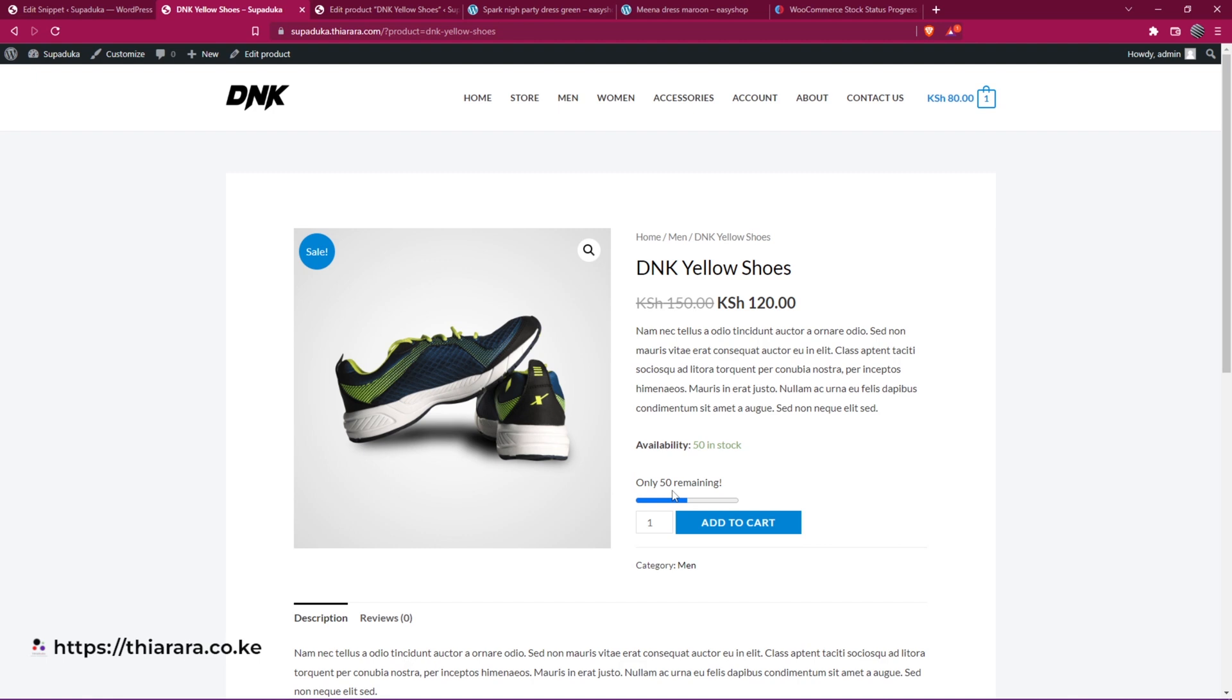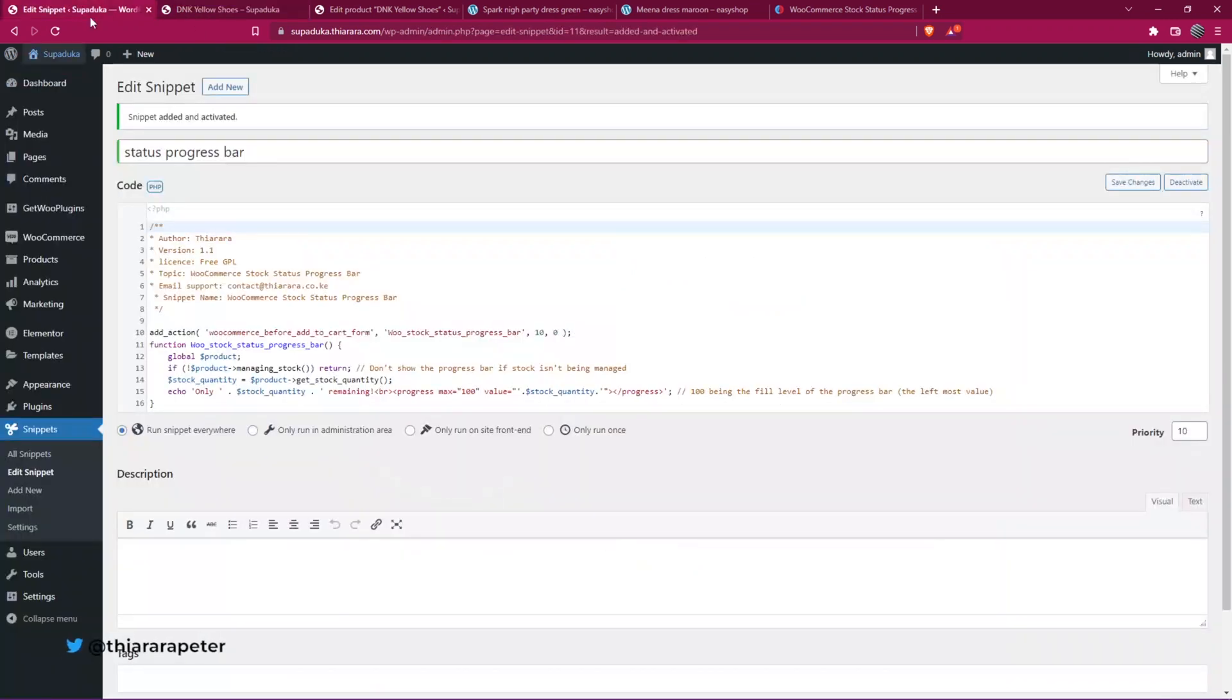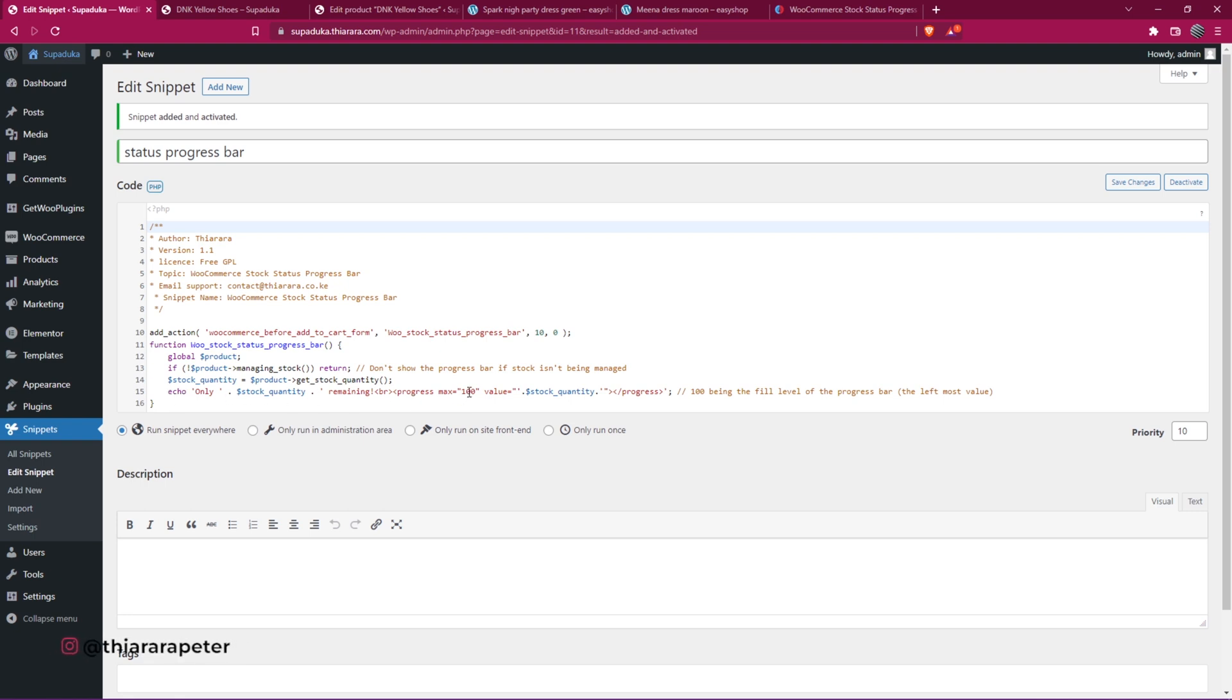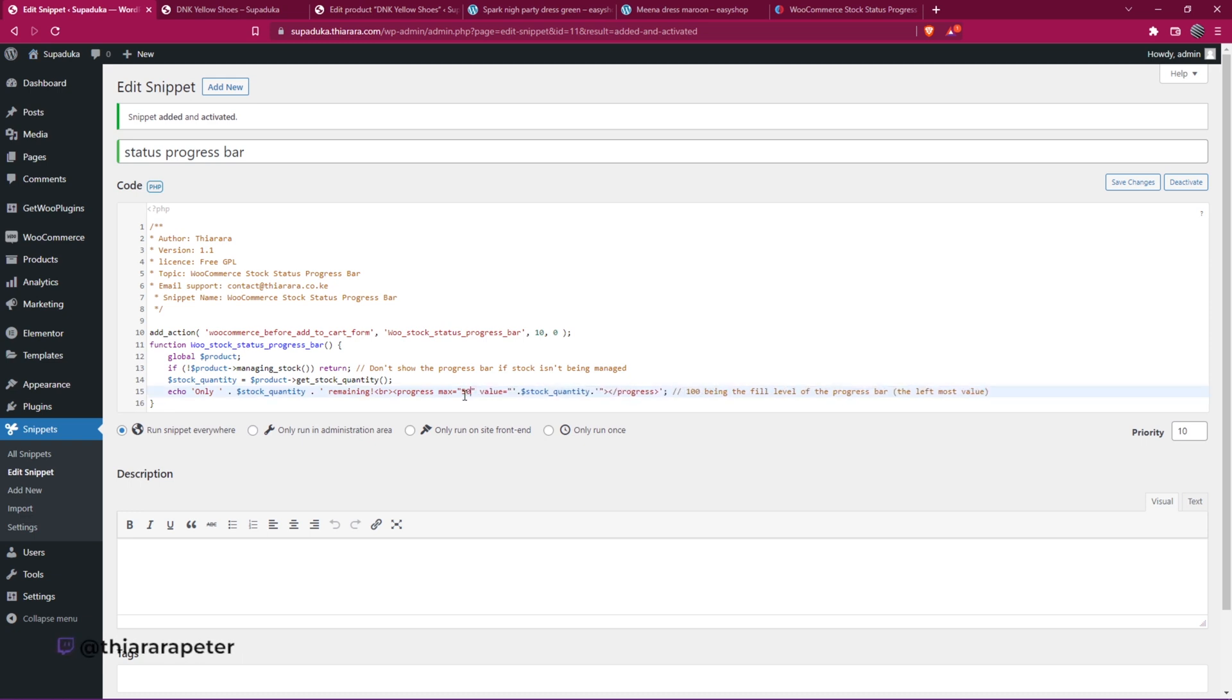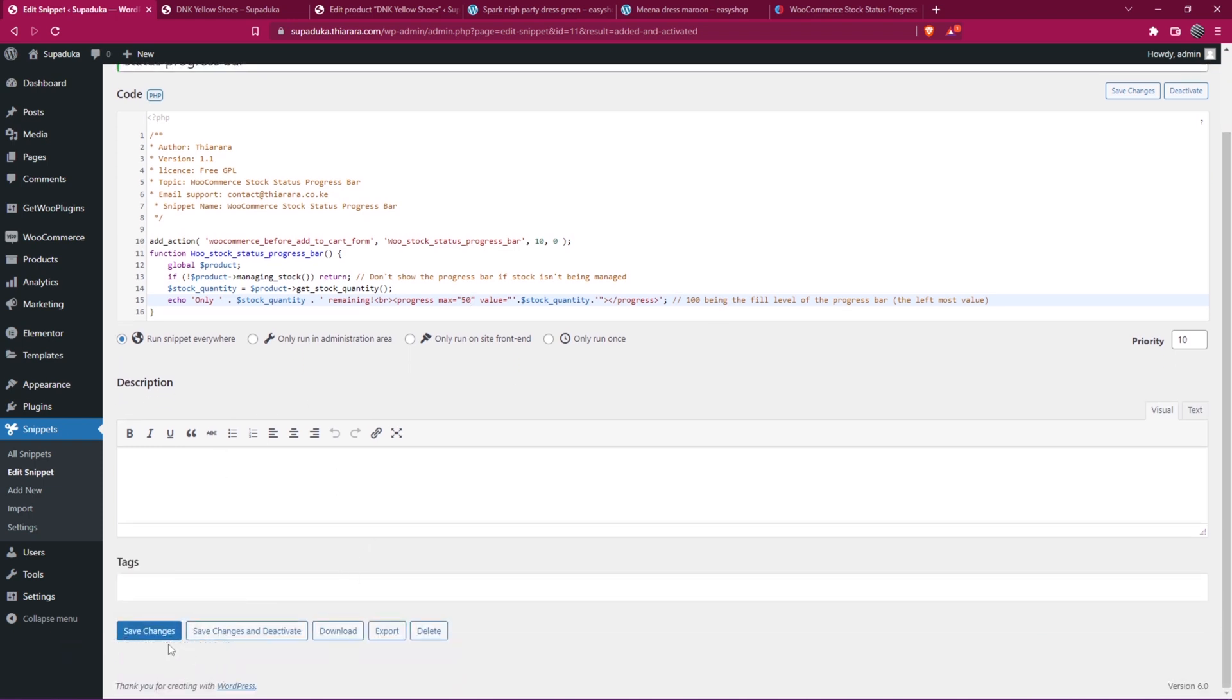What if now we say 50 is the full amount of the stock? What you need to do is come back to the snippet. On line number 15, we have the max number. Here we see it's 100. So if I put here 50 and update.